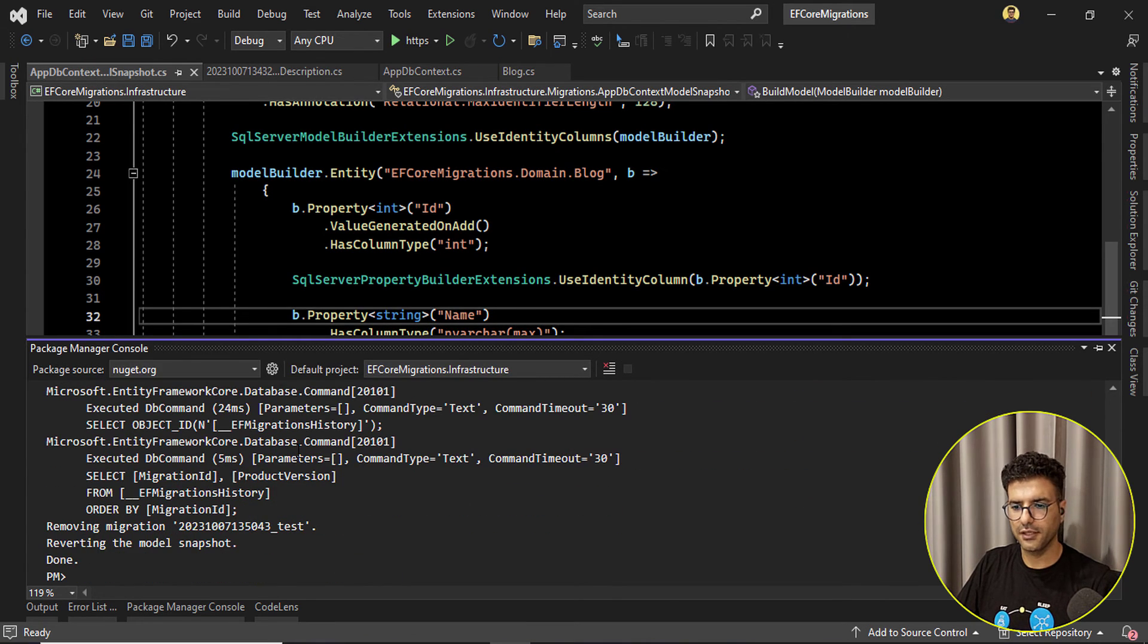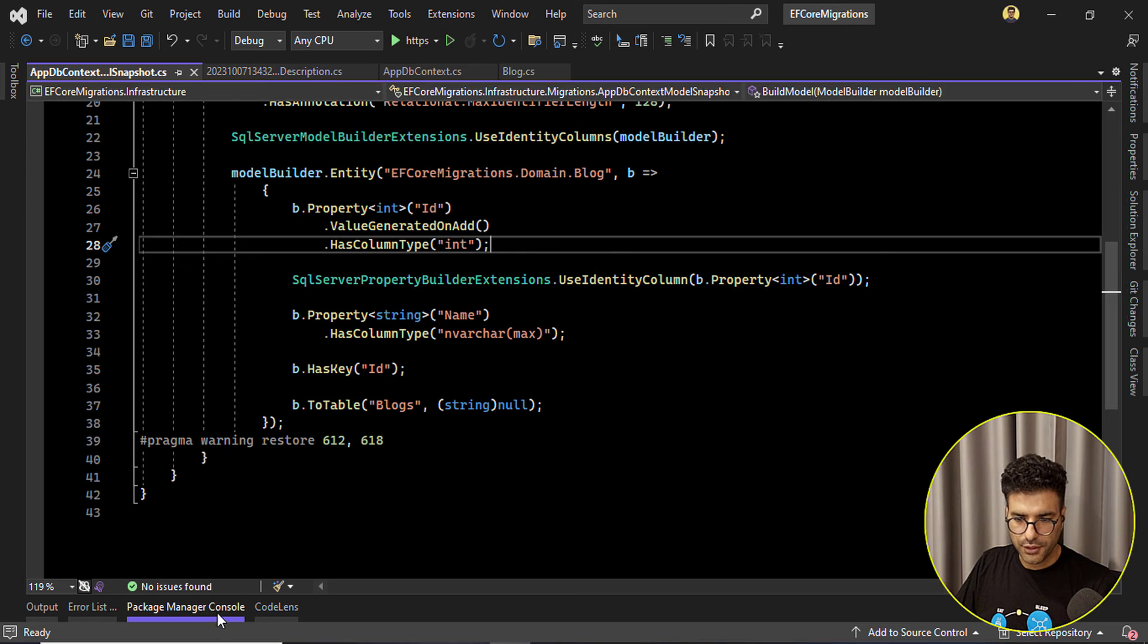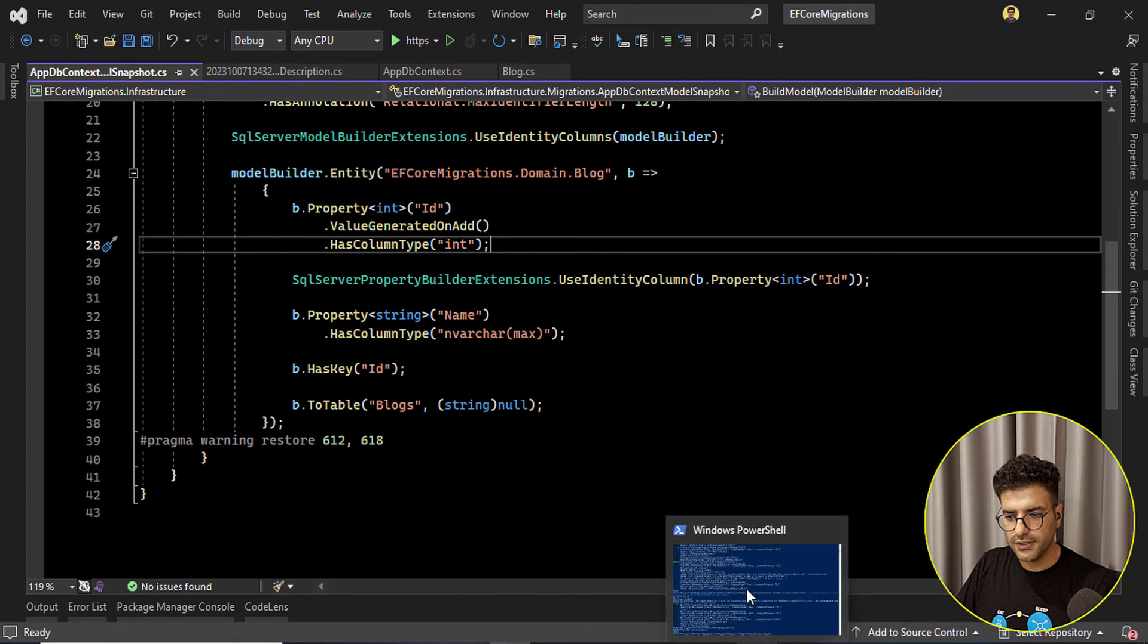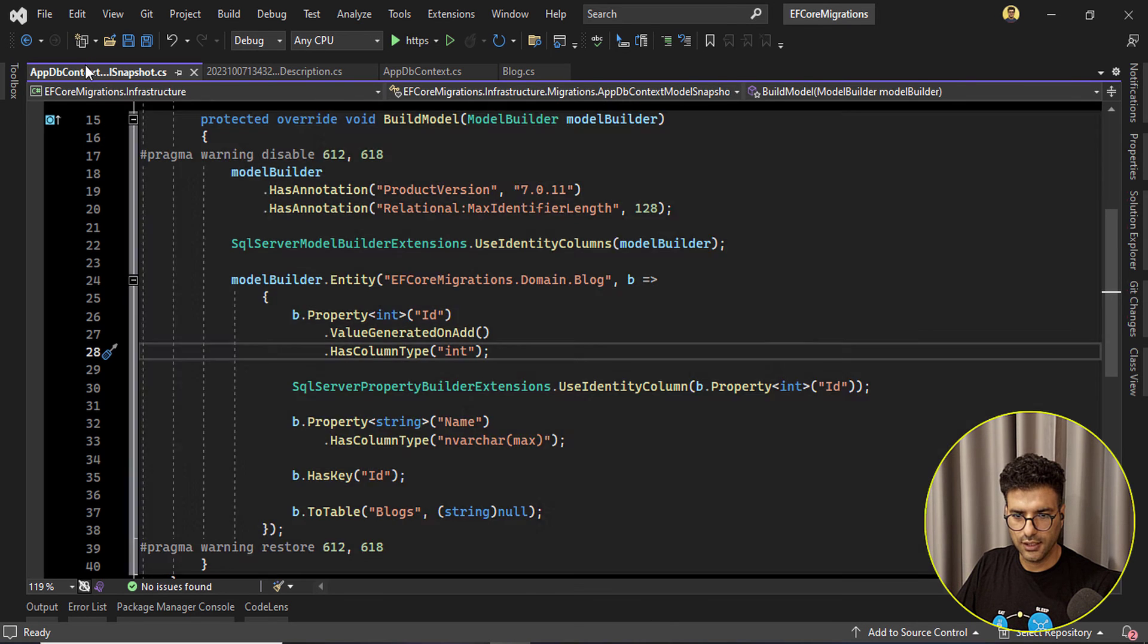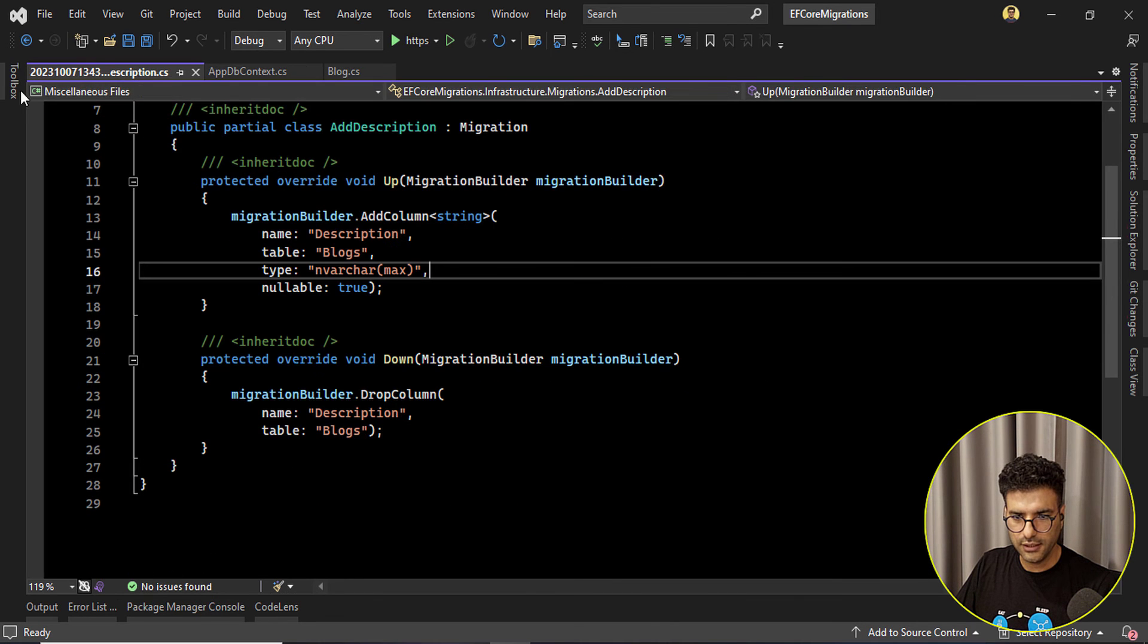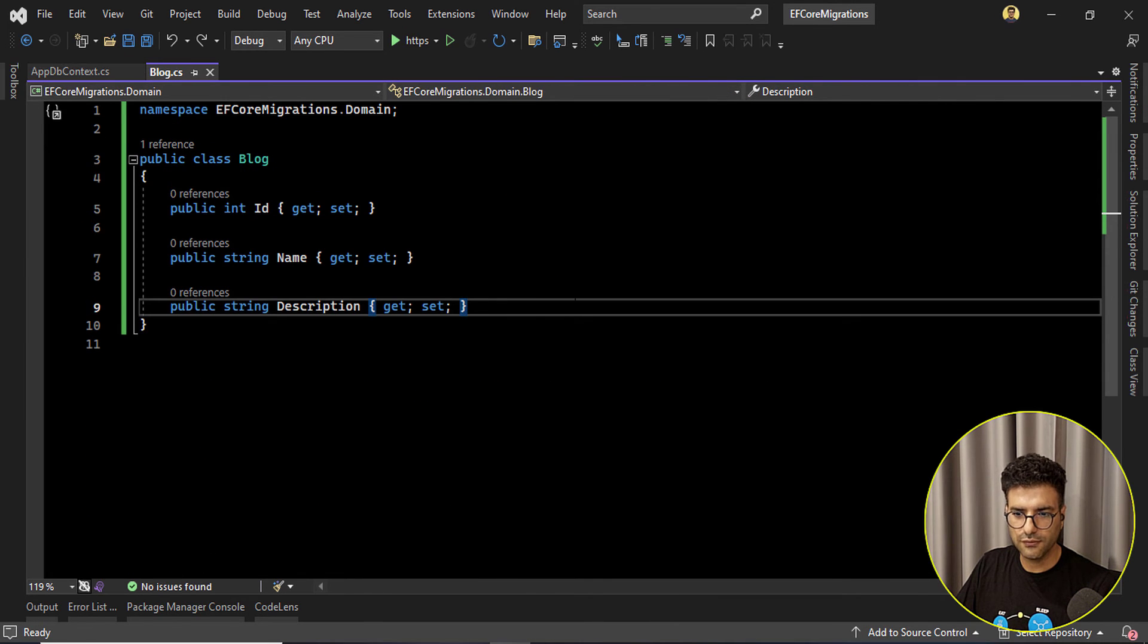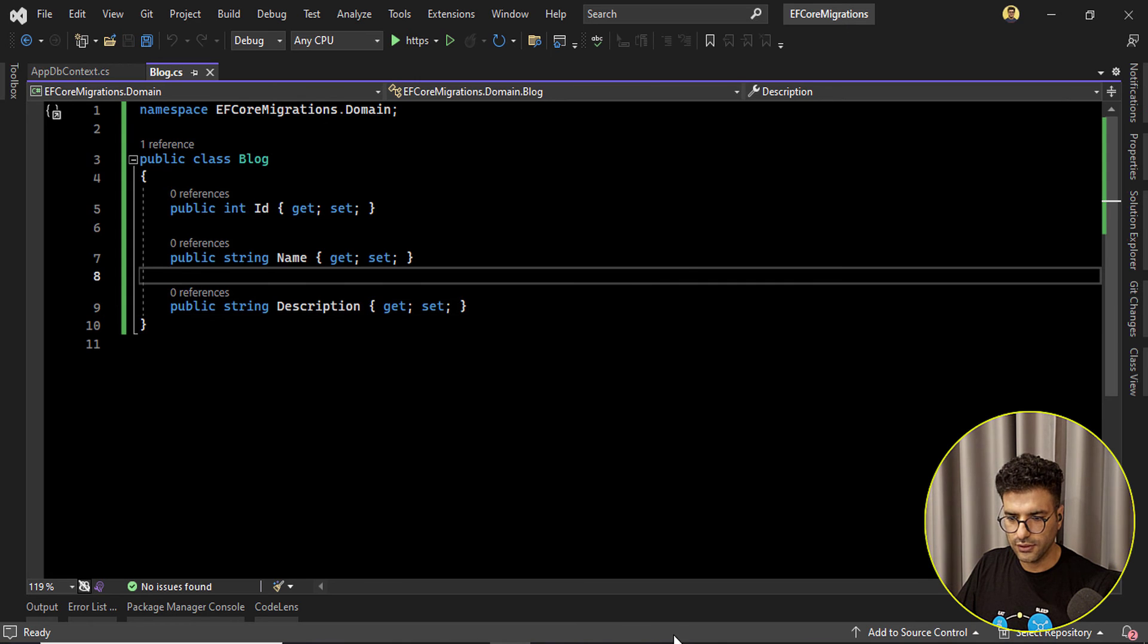Okay so we were using this package manager console. Let's do these steps with the EF command line. Already we know what we are going to do but just let's do it quickly.